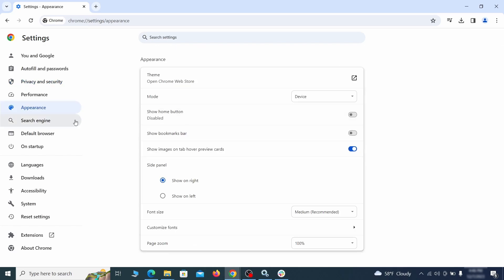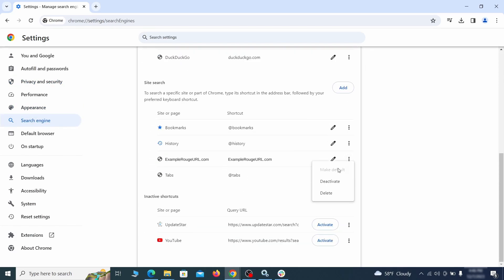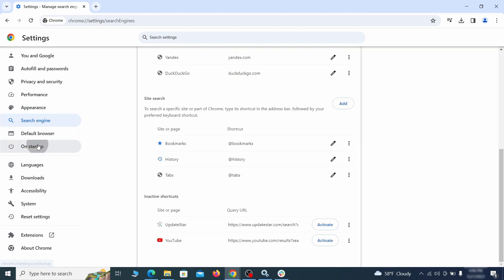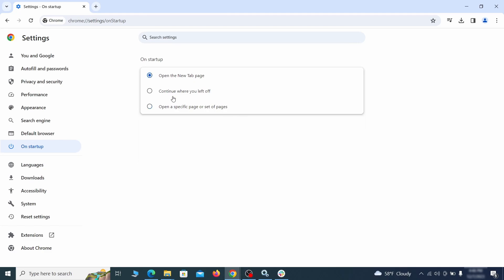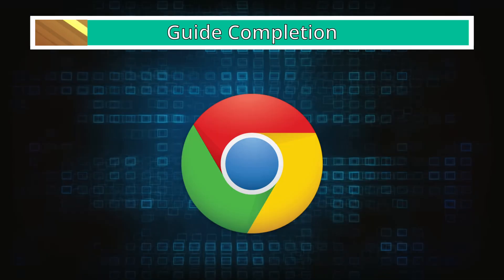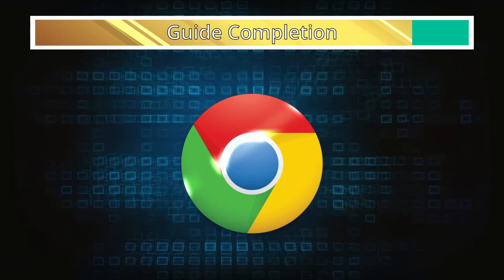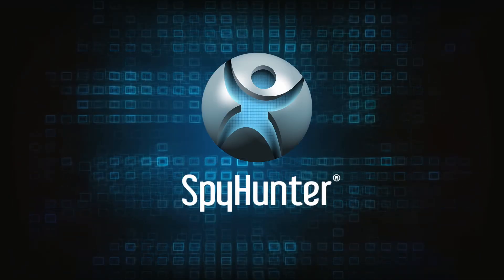Then go to Search Engine, open Manage Search Engines, and delete any tools you don't recognize. Go back and restore your preferred search provider as the browser's default. Lastly, check the Appearance and On Startup settings — if your new tab page or home page is set to something strange, delete the rogue URL and replace it with a safe one. After completing everything, the malware should be gone from your browser, but in case it's still there, just remember you can always delete it using SpyHunter.